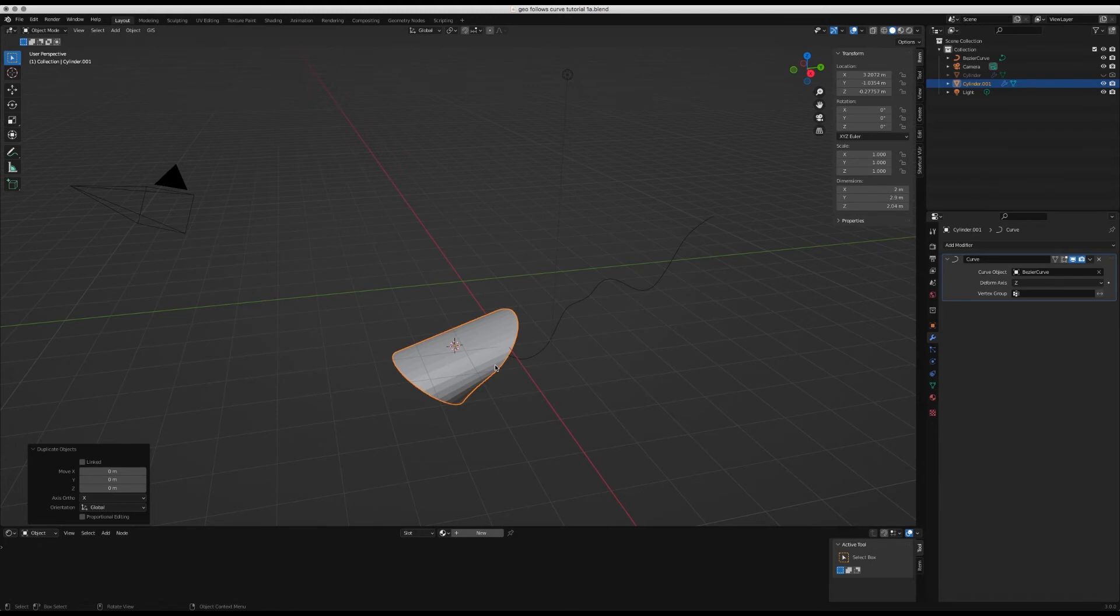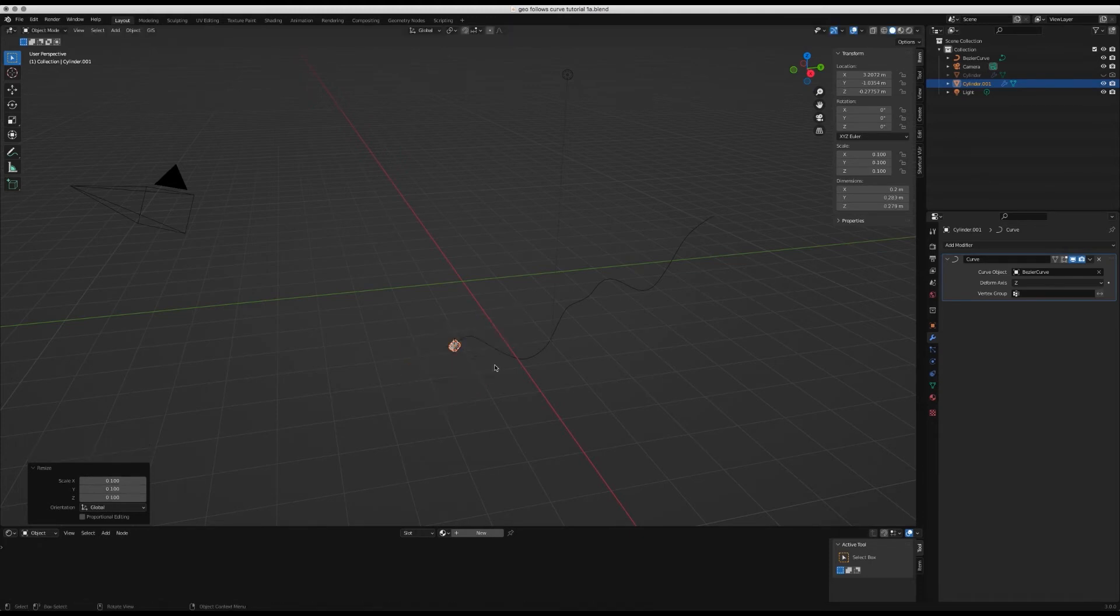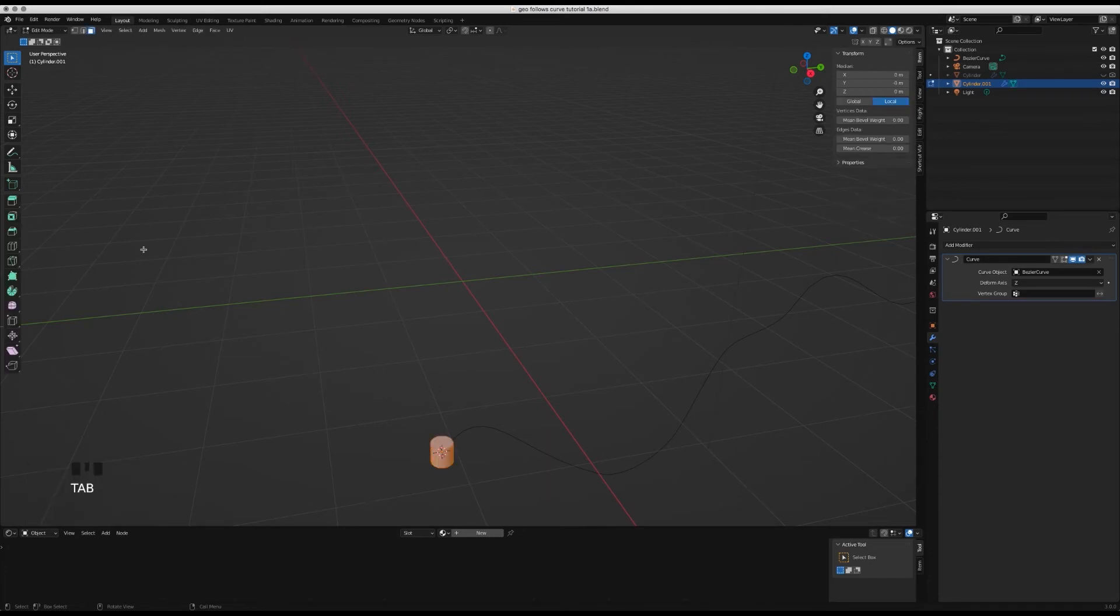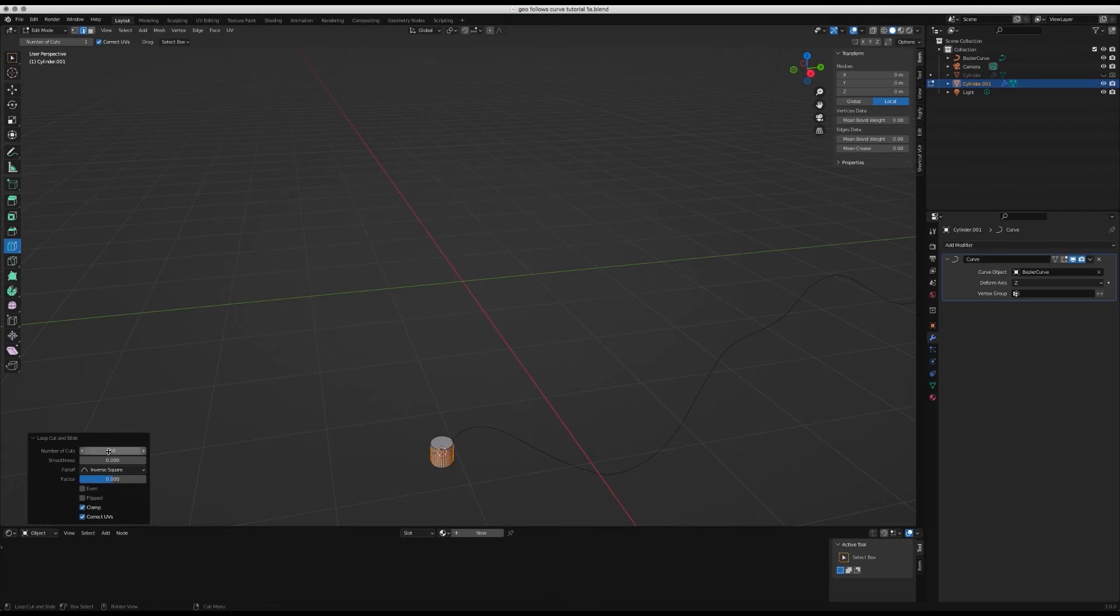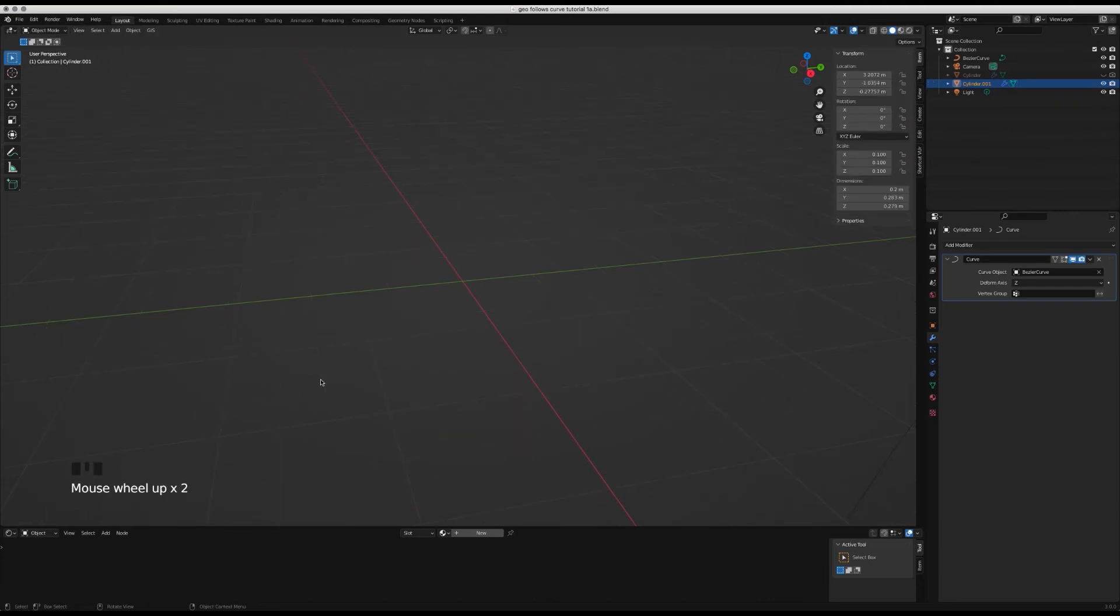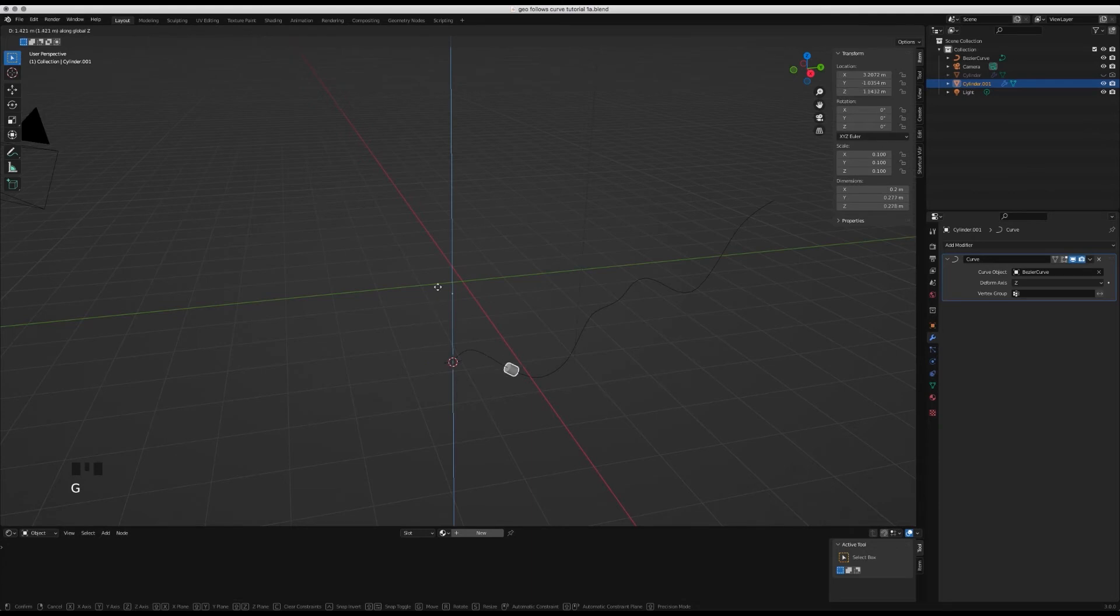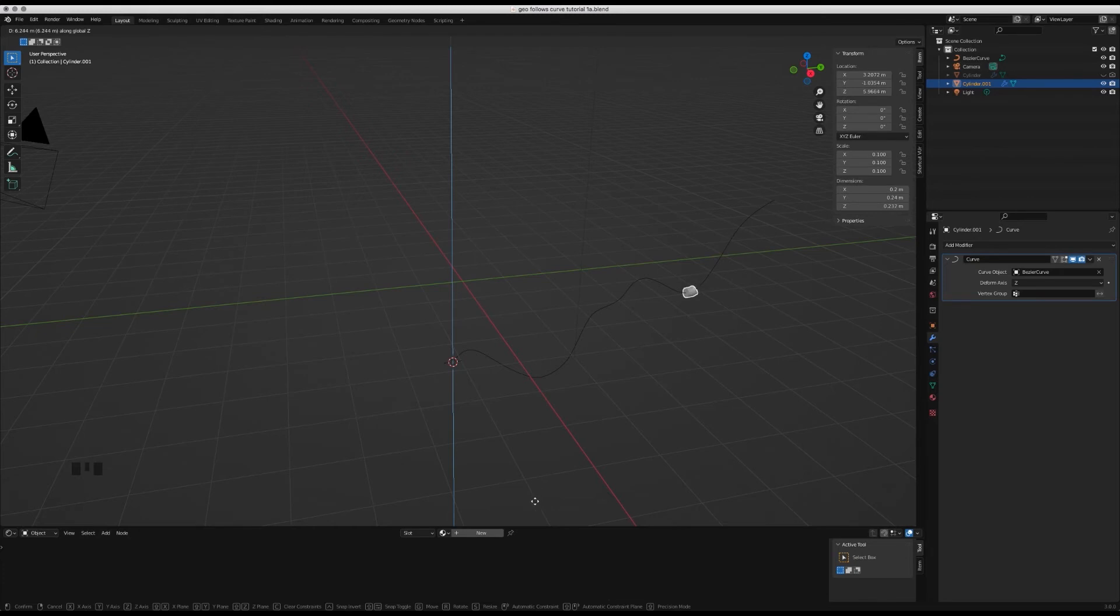I'm going to scale down the cylinder by 0.1, then go into edit mode and do the edge loop and do 10 cuts. Now when I exit edit mode and move it along the z-axis, you can see it's moving along the curve and it's really cool. It's more like a roller coaster.